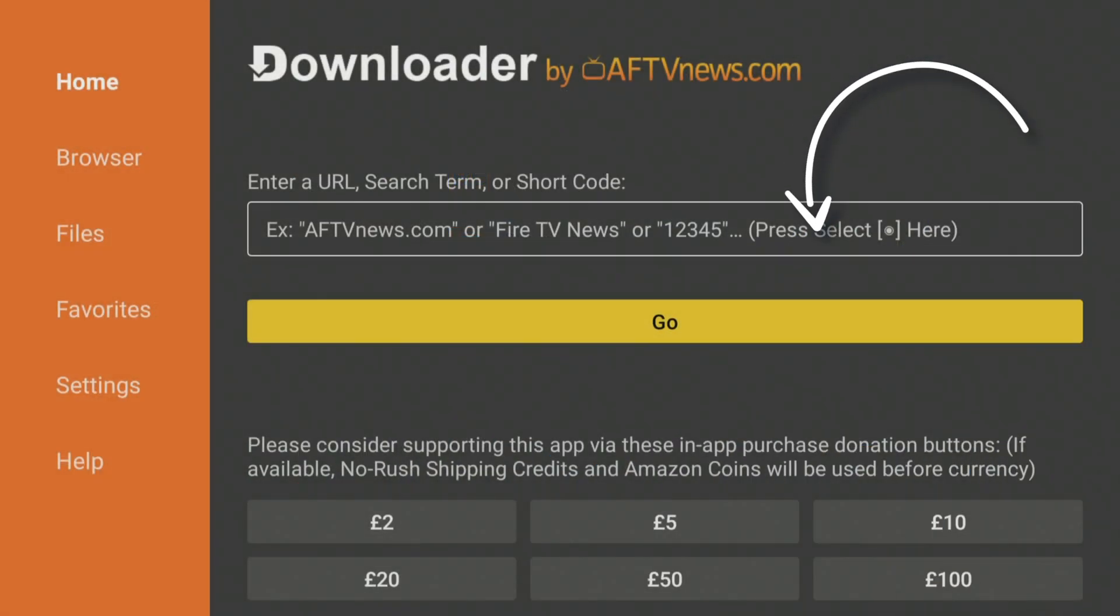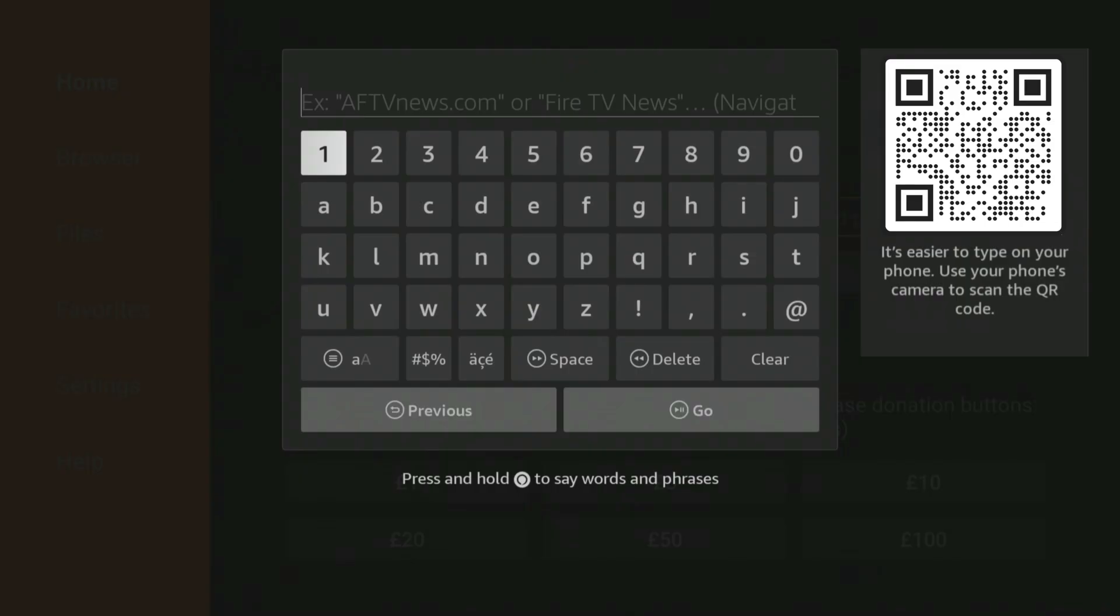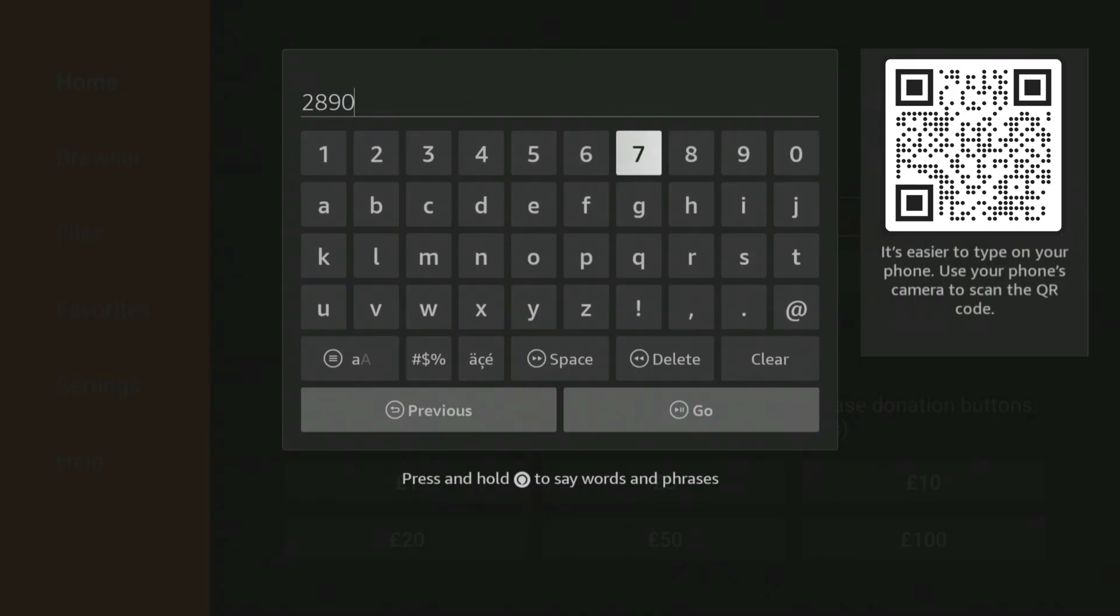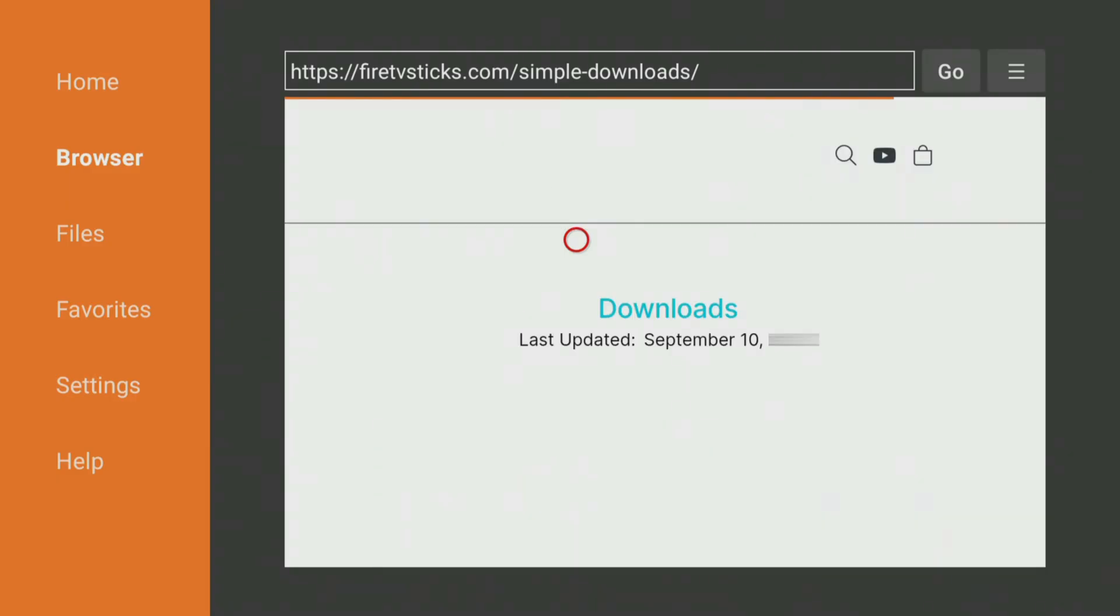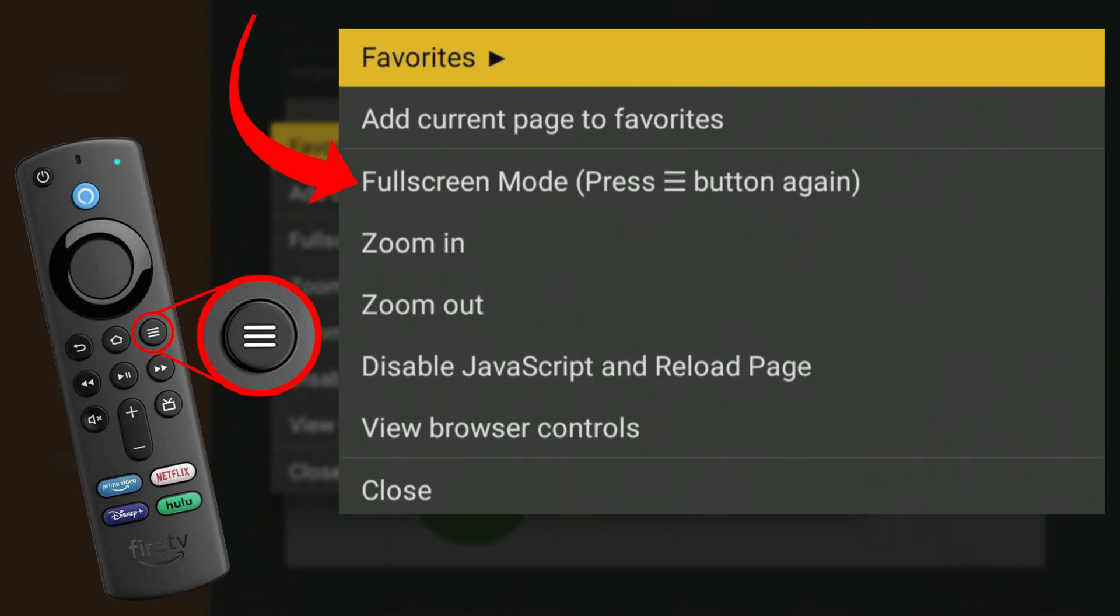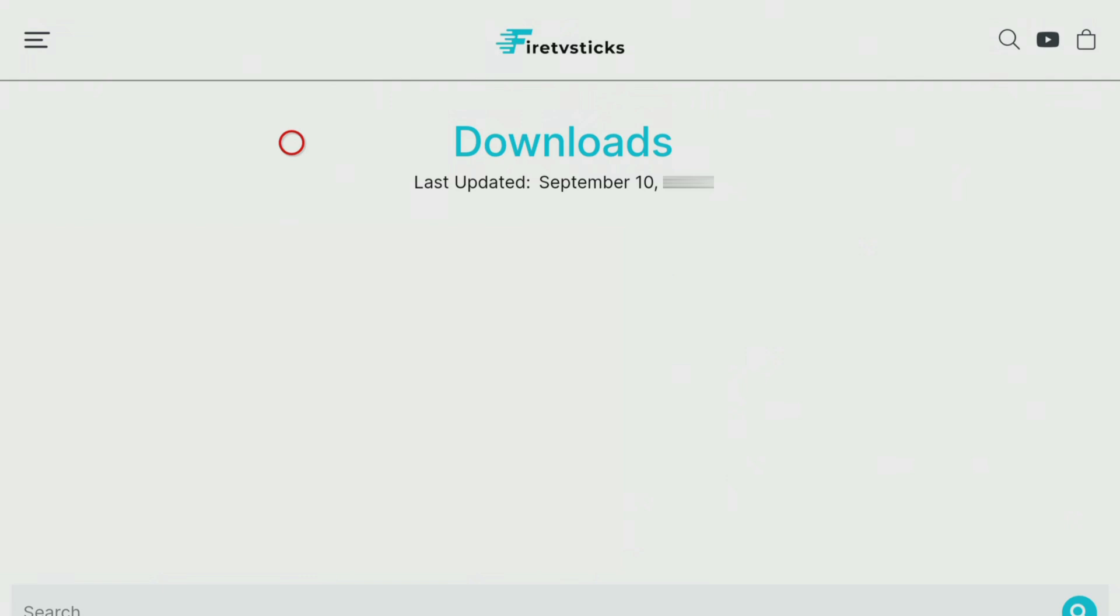Open Downloader and type in 28907, then click Go. Wait a few seconds for my Downloads page to load, then press the Menu button on your remote, and press it again to enter full screen mode.